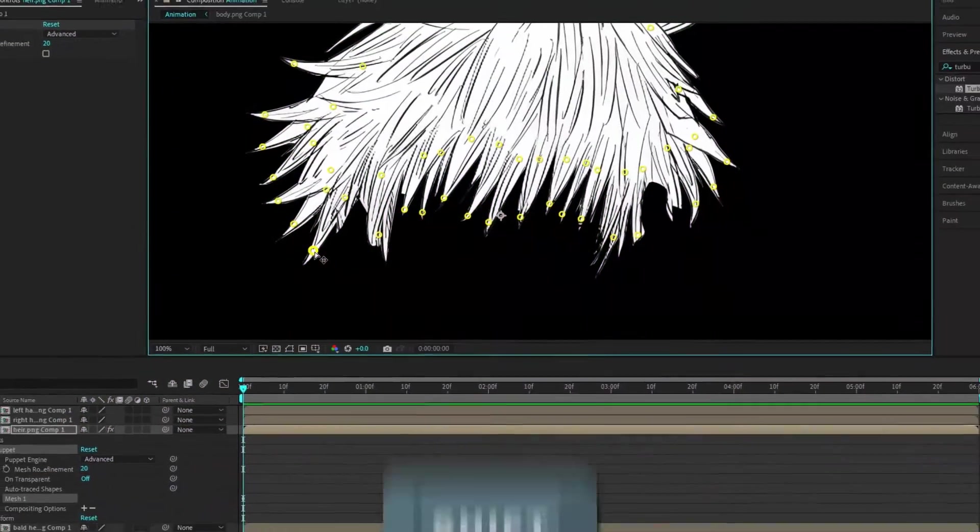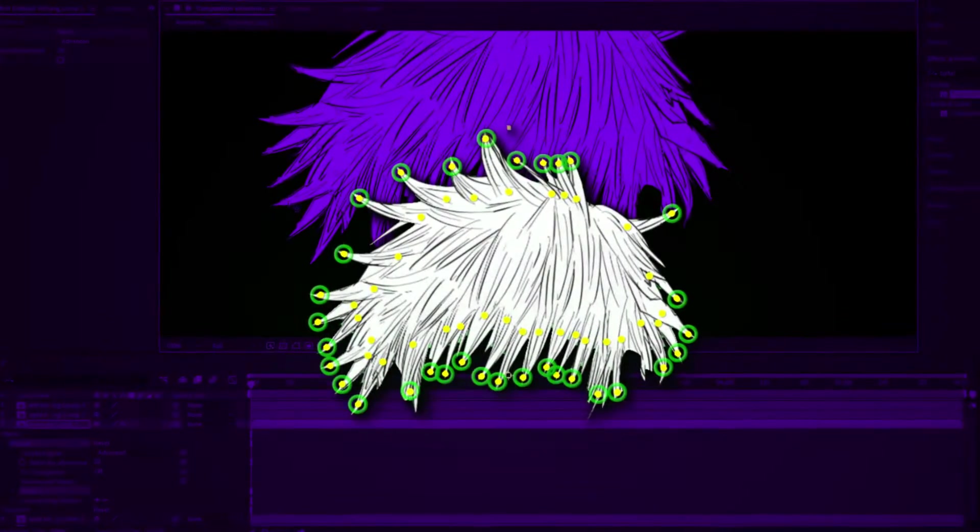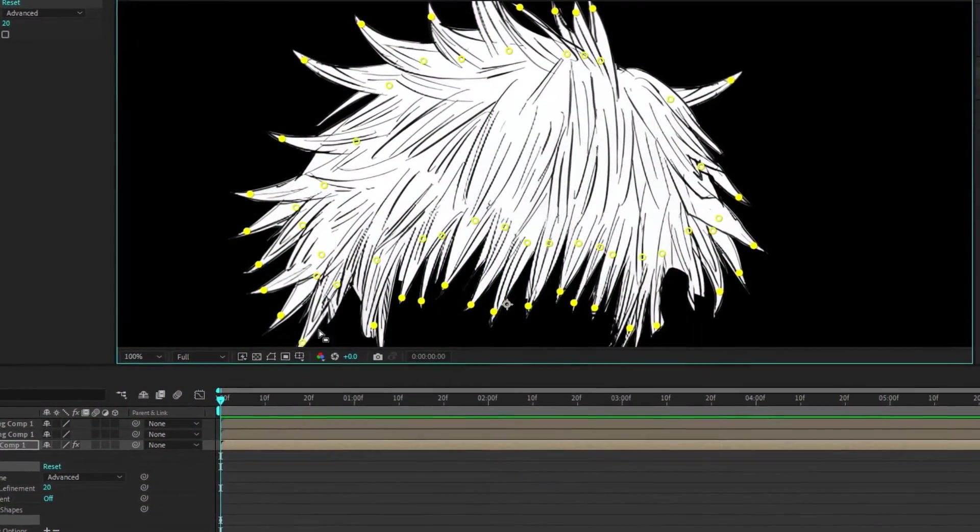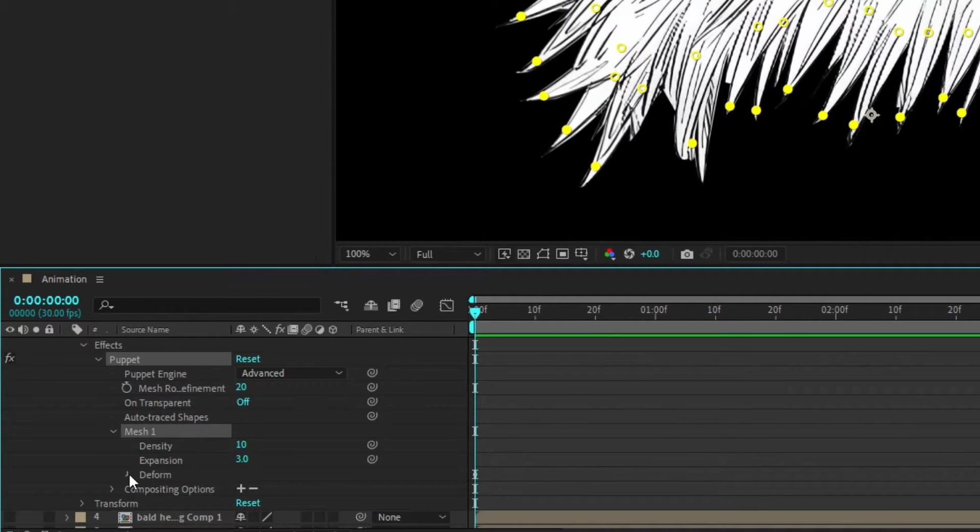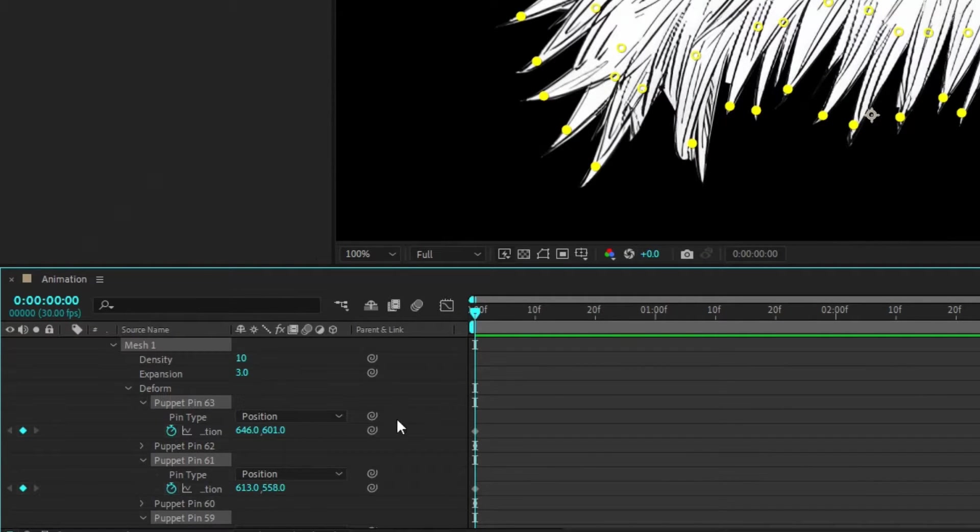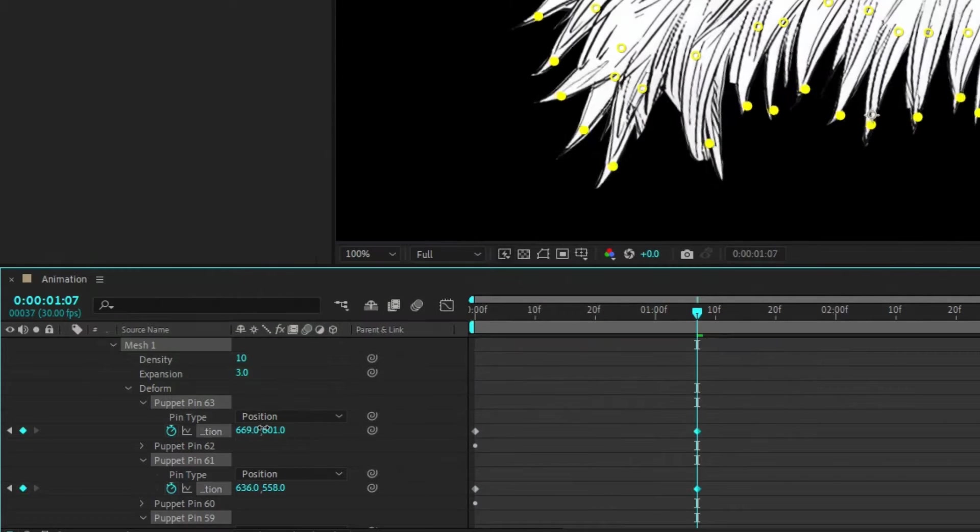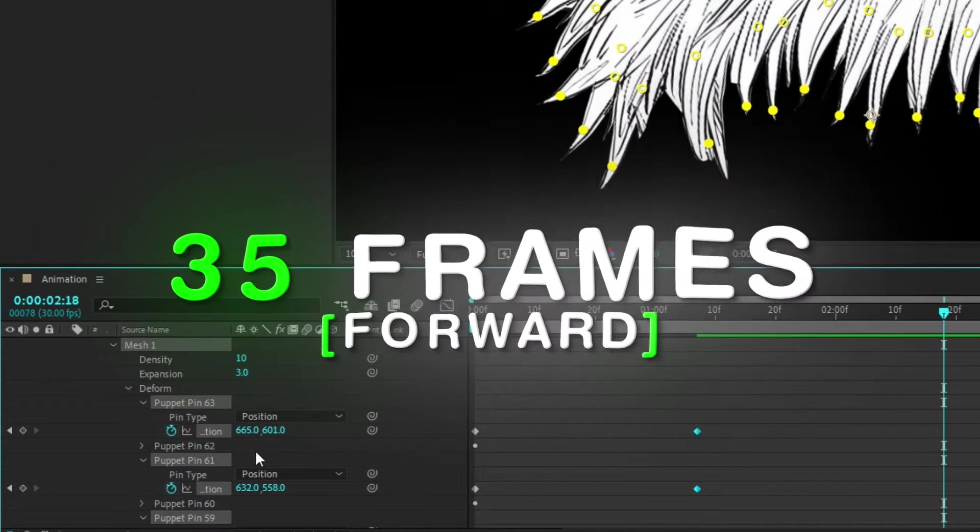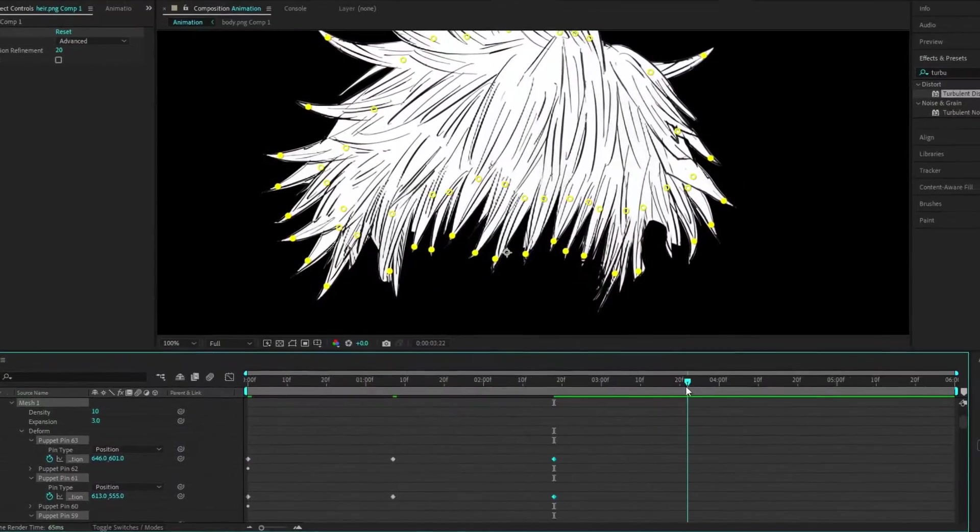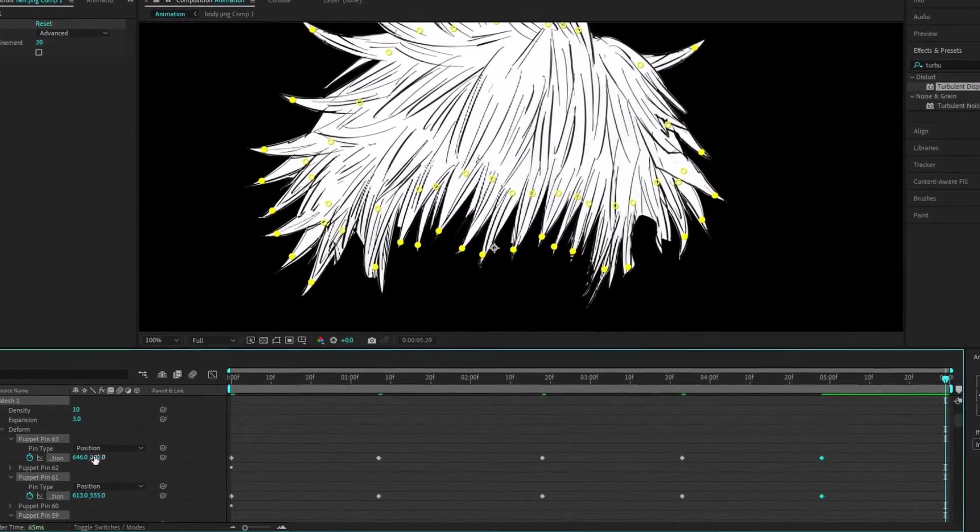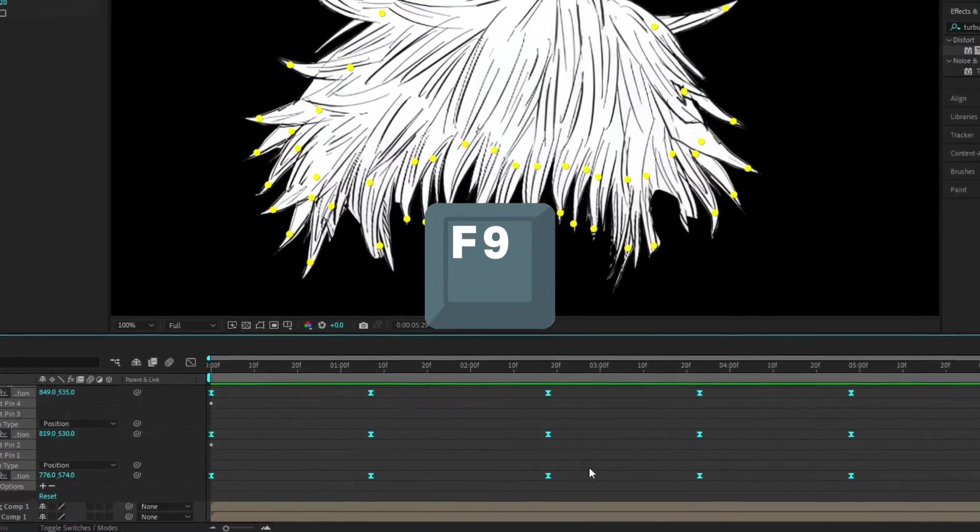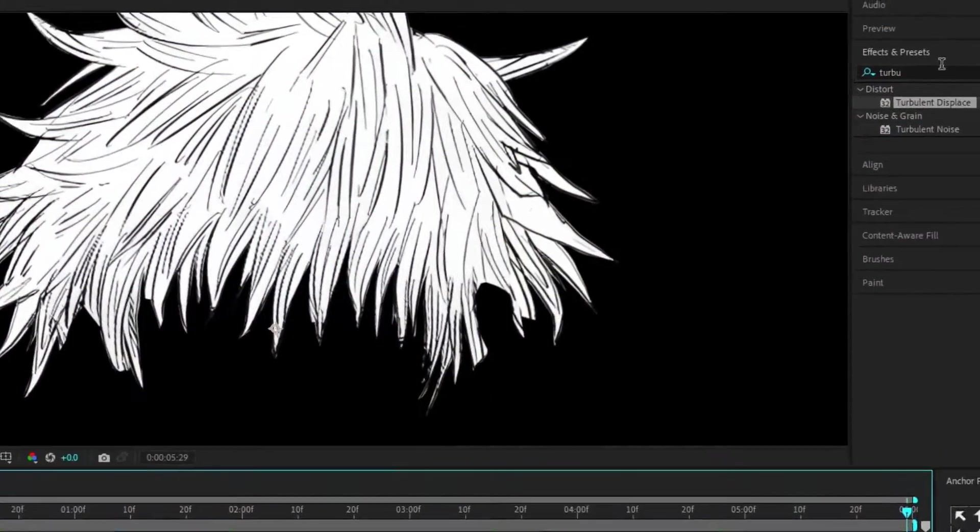This is how it looks after adding the pins. Now hold shift and click on the pins that are on the edge. Now open mesh, deform, and open the selected pins like me. Then go 35 frames forward and increase its value. Then go another 35 frames forward and reset your keyframes. Do the same thing again, then select your keyframes and press F9 for easy ease.